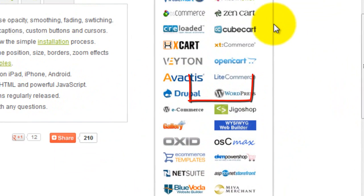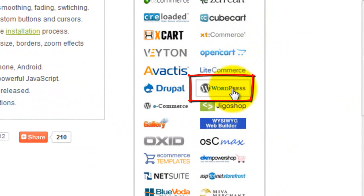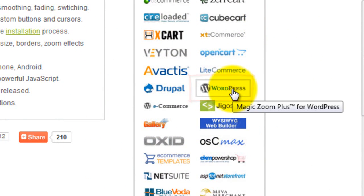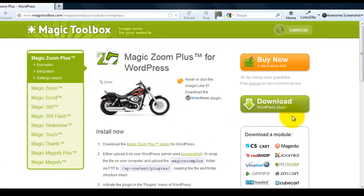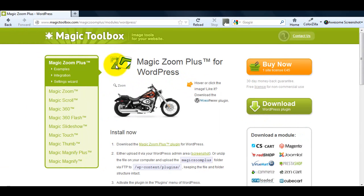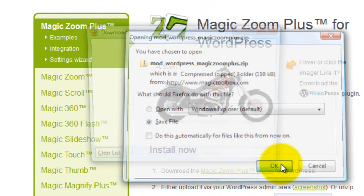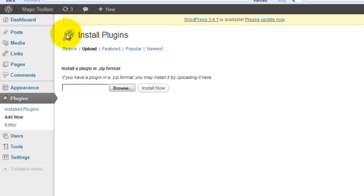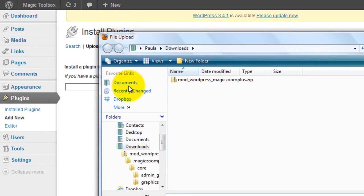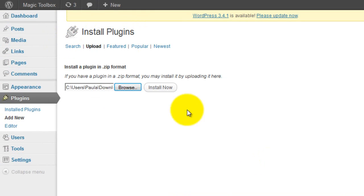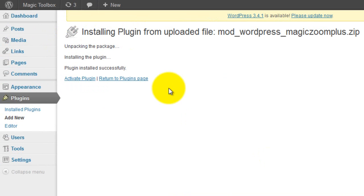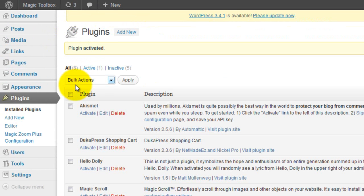Say you had a WordPress website and you want to install MagicZoom Plus. Select the WordPress icon and you'll be taken to the MagicZoom Plus for WordPress module page. Simply download the demo and save it to your computer, then upload the file to your WordPress admin area and activate it. That's it. That's how easy it is to install a module.